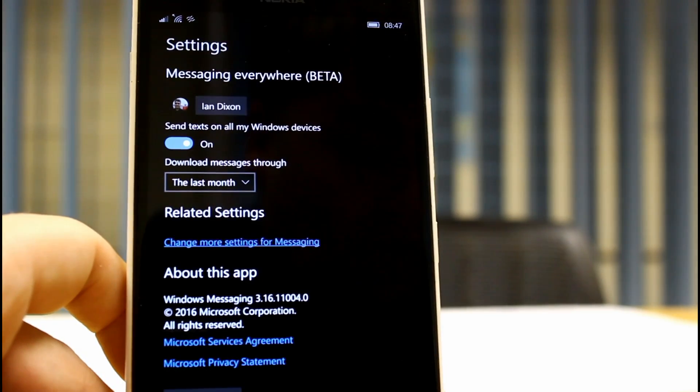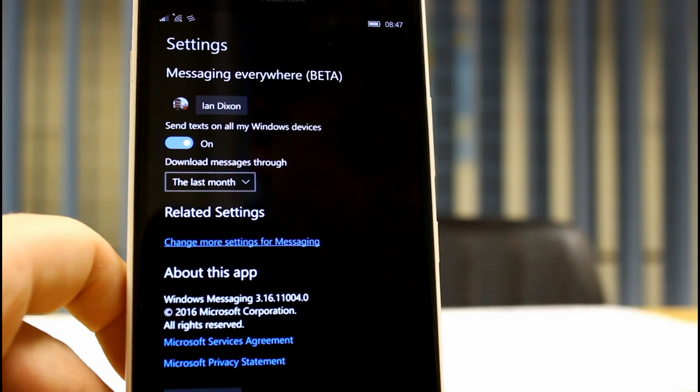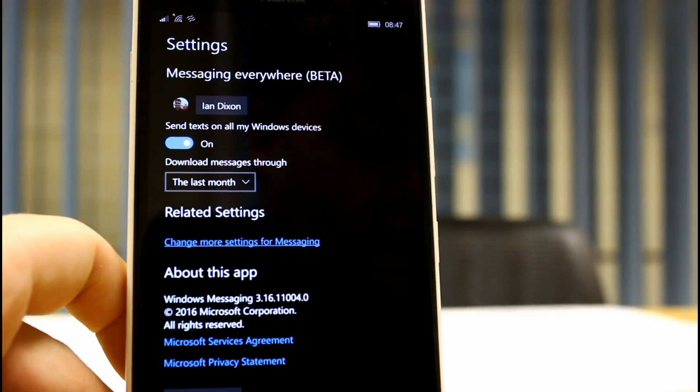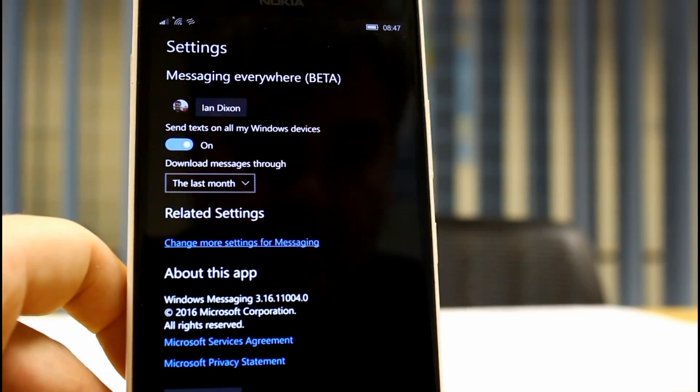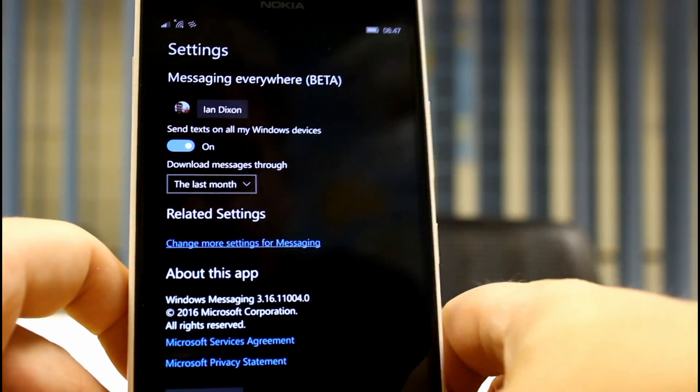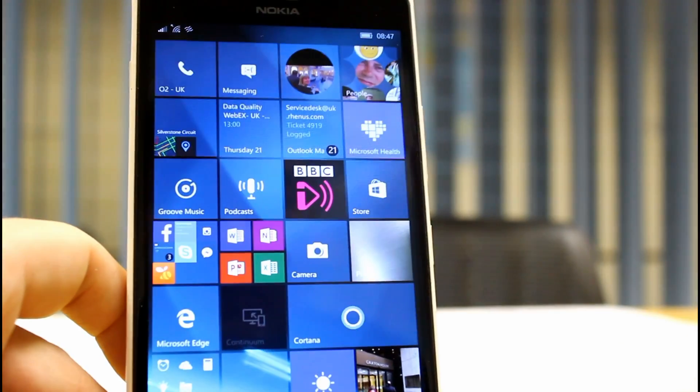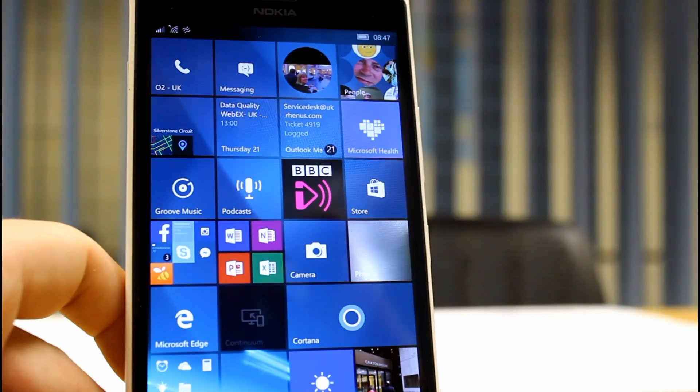Other than that, there's more languages for Cortana which is good.